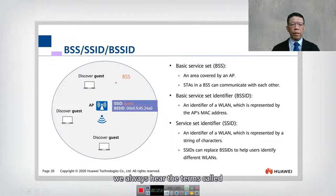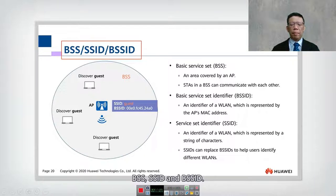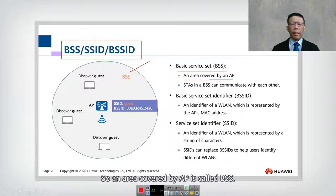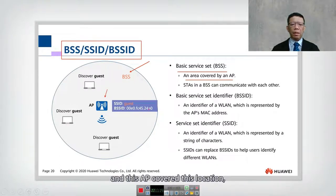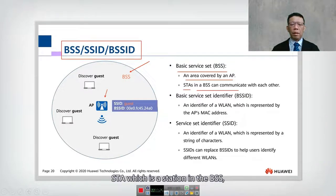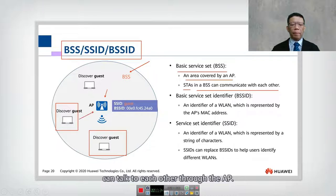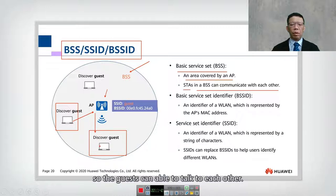Next, in wireless networking, we always hear the terms BSS, SSID, and BSSID. A BSS, or Basic Service Set, is the area covered by a single AP. As long as you have one AP in the middle covering a location, we call it a Basic Service Set. Stations (STAs) within the BSS can communicate with each other — for example, guests can talk to each other through the AP.